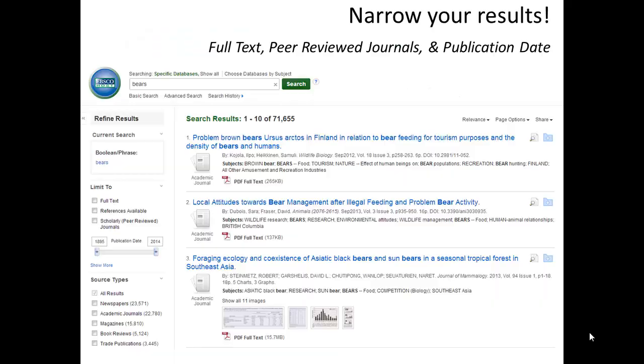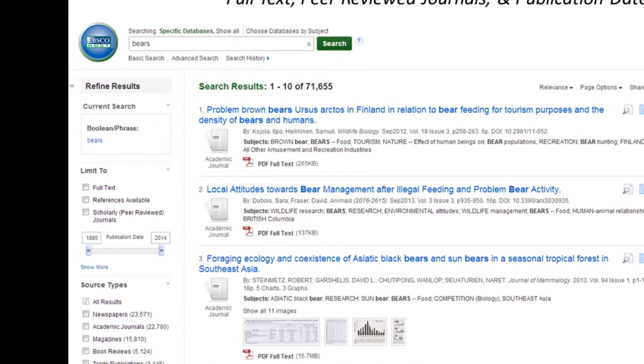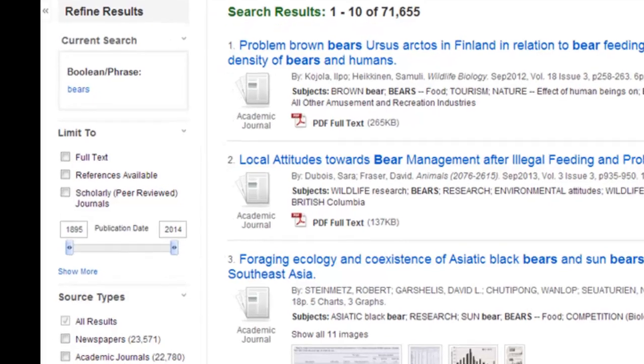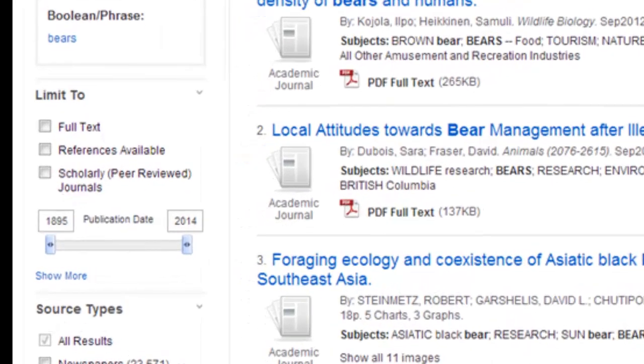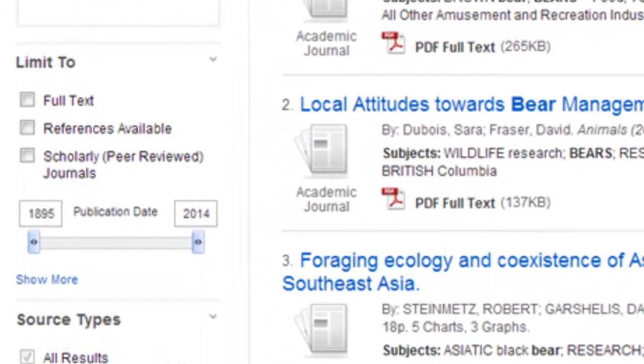You'll see a lot of results listed in the body of the page. Use the options on the left side of the results to start narrowing them down.